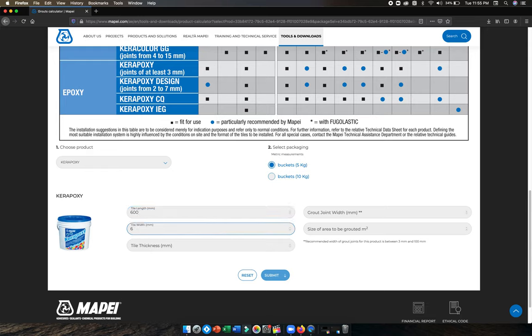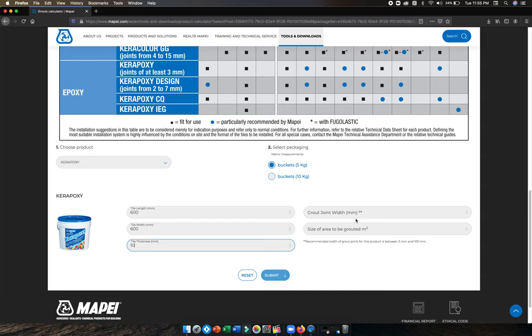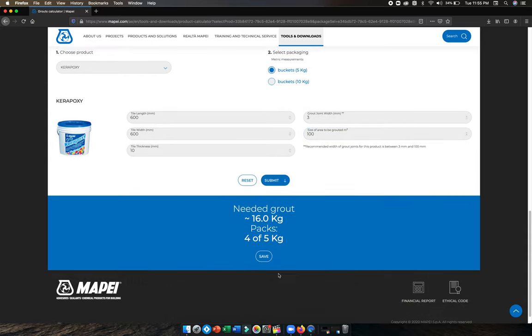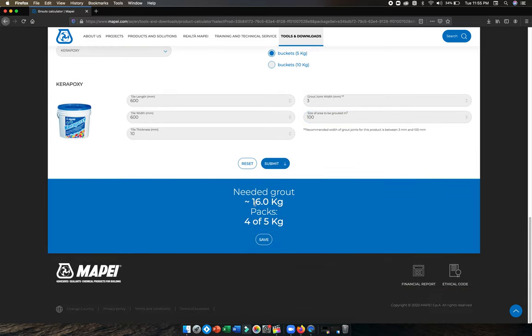Total thickness is 10 millimeters, grout joint is 3 millimeters, and the area to be covered is 100 square meters. Put it and submit. You need 16 kilograms, so 16 divided by 5 gives you that many bags required.